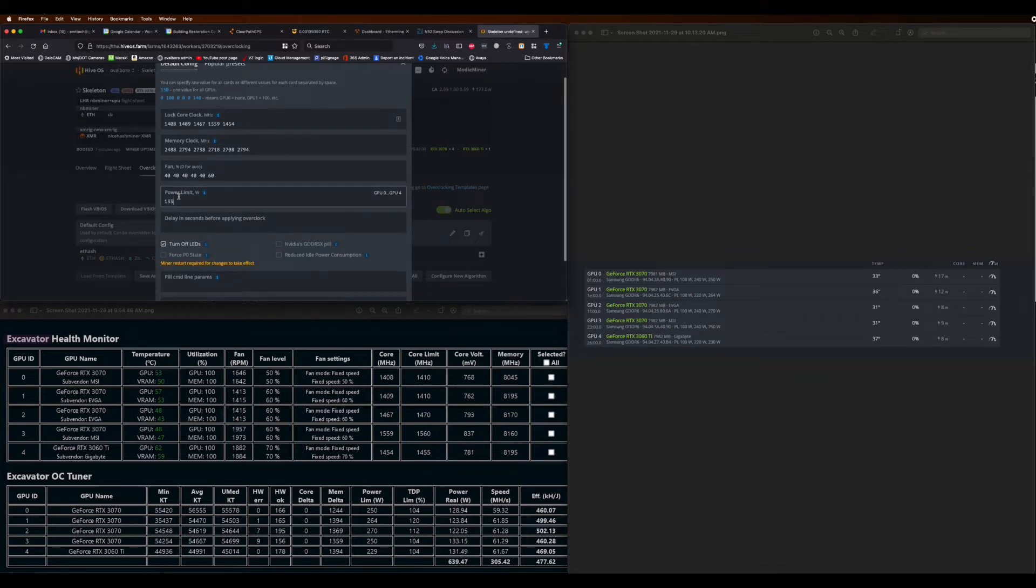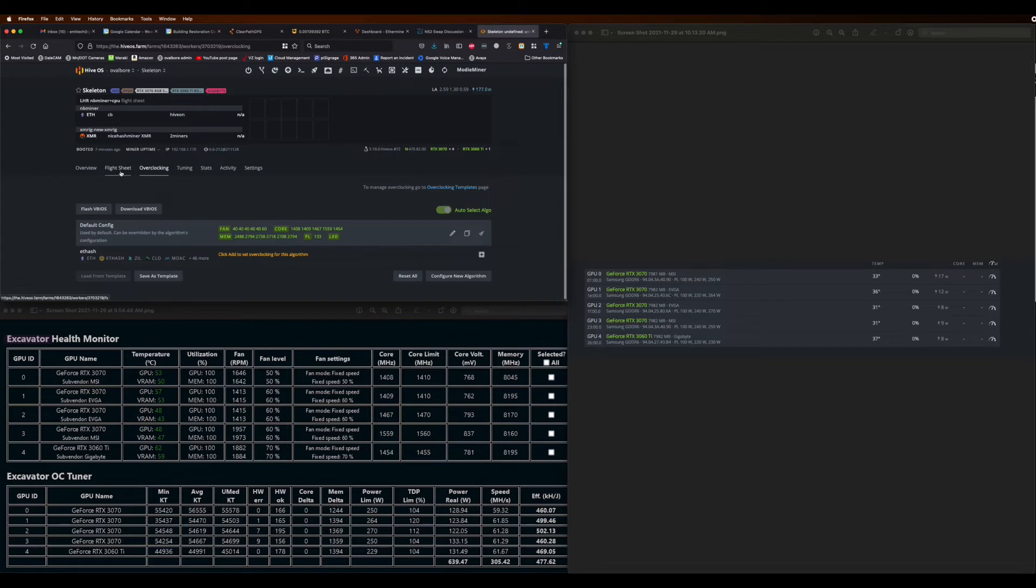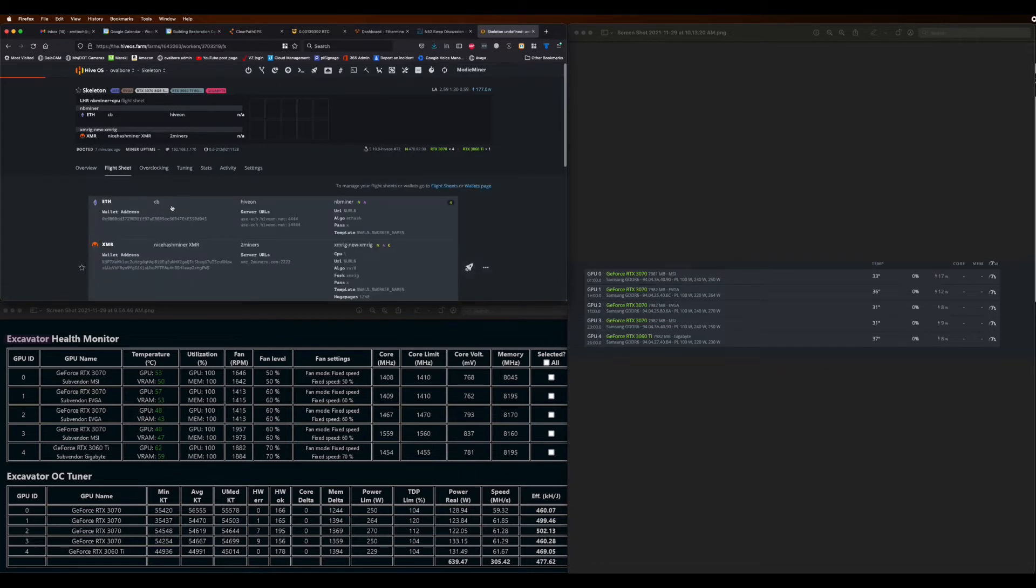If it crashes immediately, try the half value, which is what you would see on QuickMiner. But for the most part, it's doubled values. Then go ahead and save that out.